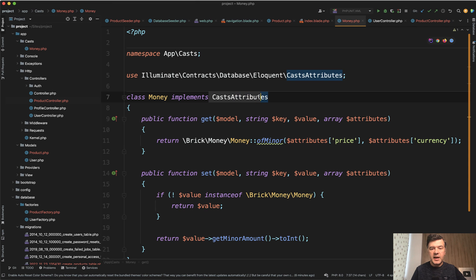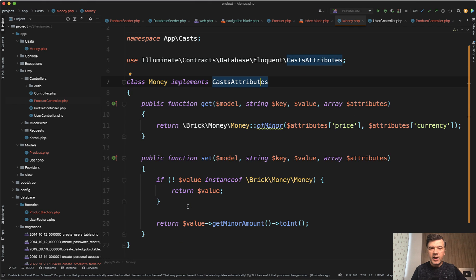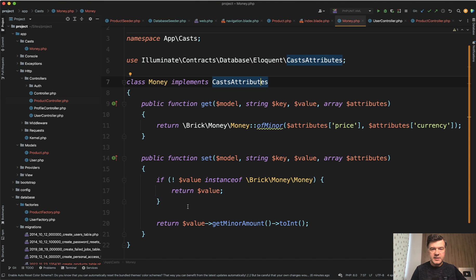Money implements CastAttributes and it needs to have two methods: get value and set value. Instead of having attributes like accessors and mutators which would be only for one value, we have two values of value and currency and cast that into the Money class and from the Money class.